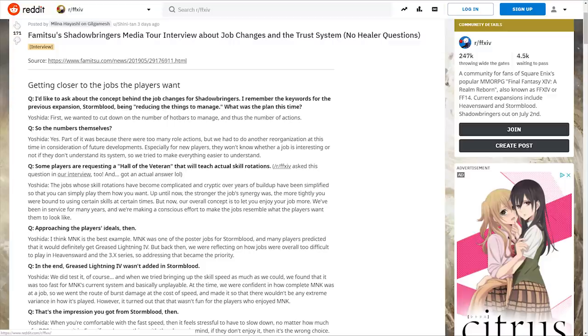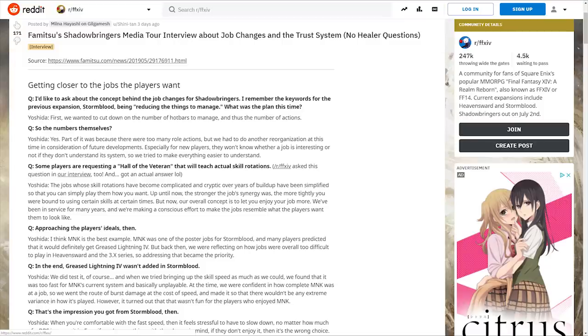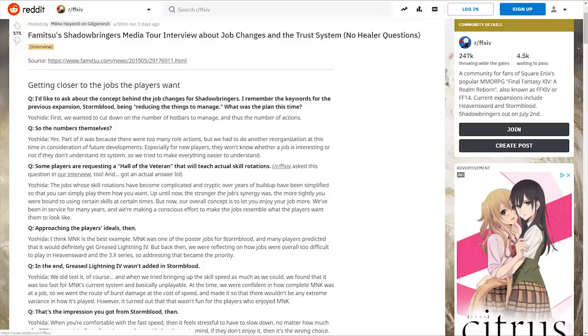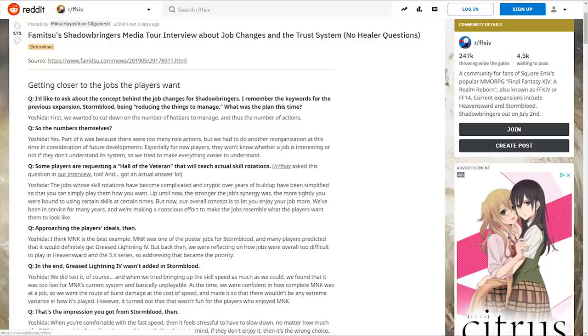The first section is getting closer to the jobs the players want. Famitsu asks about the concept behind job changes for Shadowbringers, referencing Stormblood's keyword of reducing the things to manage. Yoshida responds they wanted to cut down the number of hotbars and actions, especially for new players to make everything easier to understand.